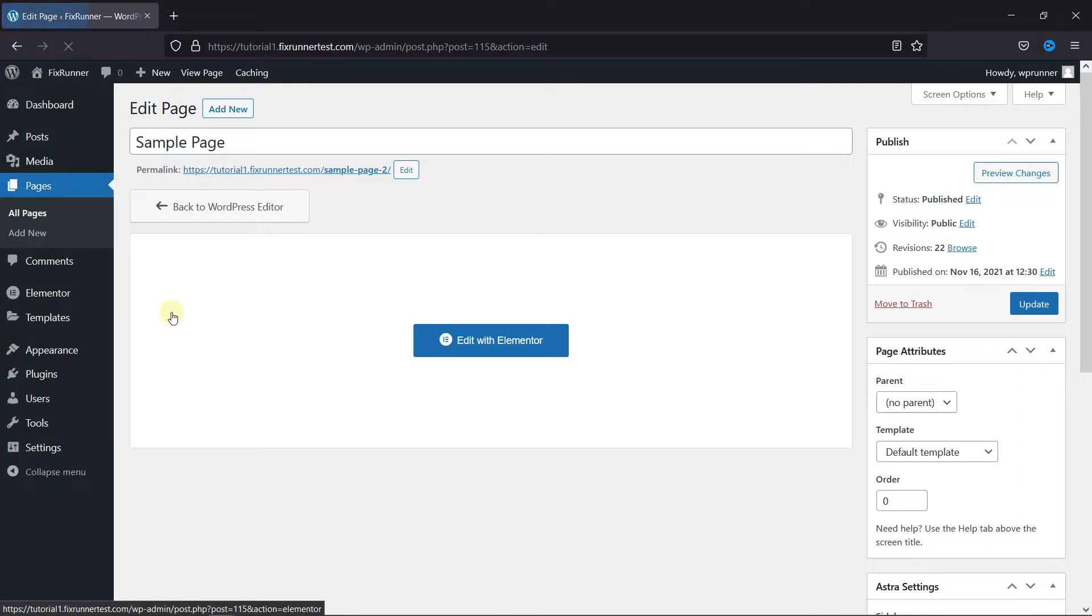Here, the default page editor is open, and to edit this page with Elementor, you need to click on this blue button.